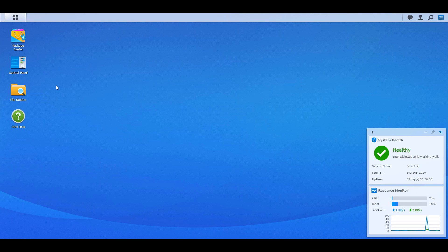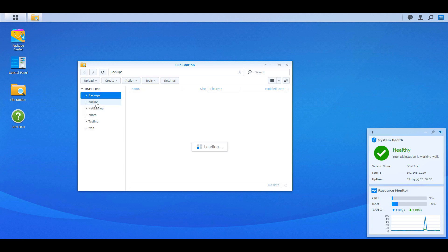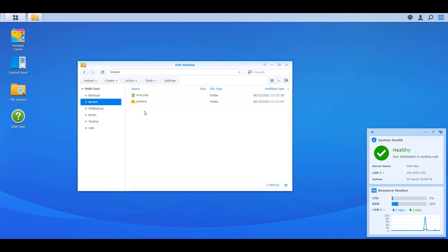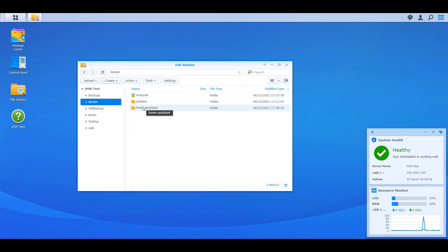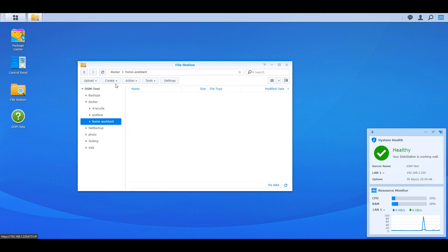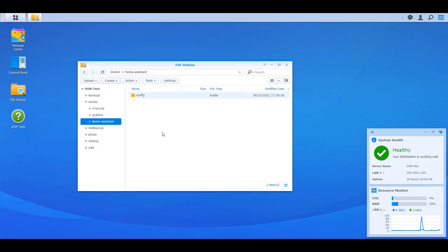The first thing you have to do is make sure that Docker is installed. If you have Docker installed, it's going to create a Docker shared folder. Inside of that shared folder, you're going to have to create a subfolder named Home Assistant, and then inside of that folder, you're going to have to create another subfolder named config. This is basically where we're going to store all the configuration for our Home Assistant application.